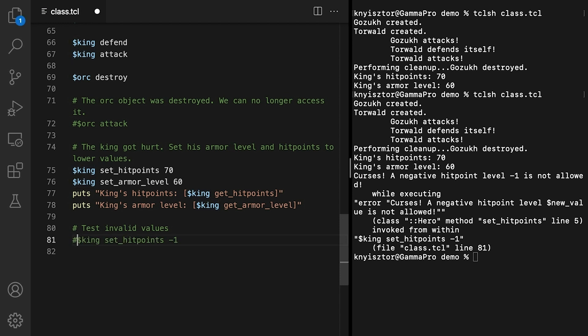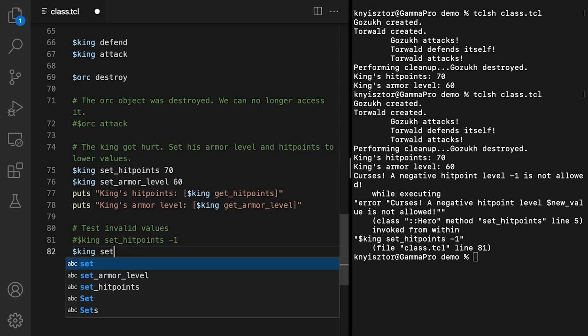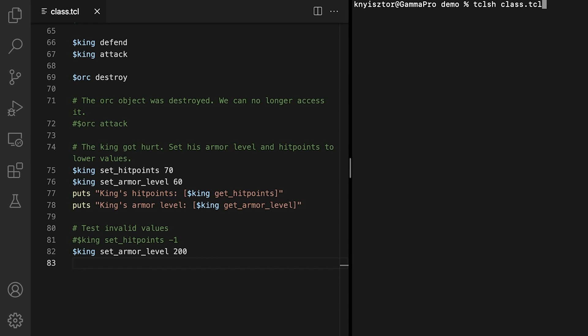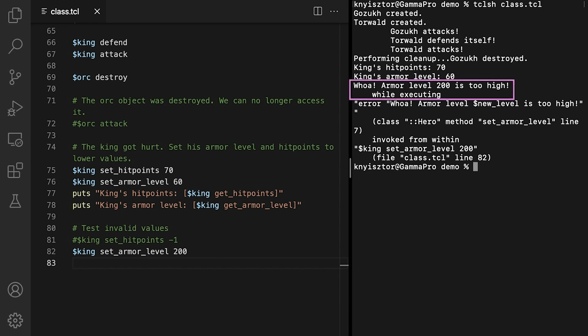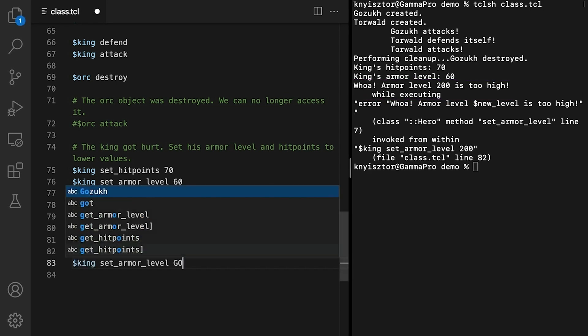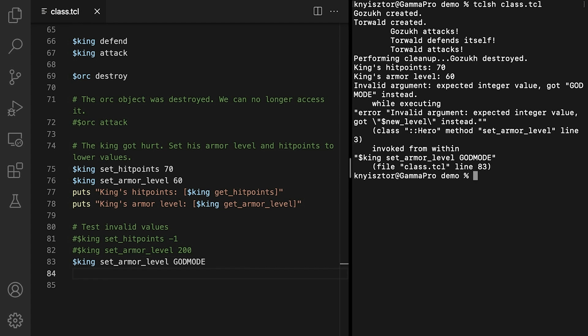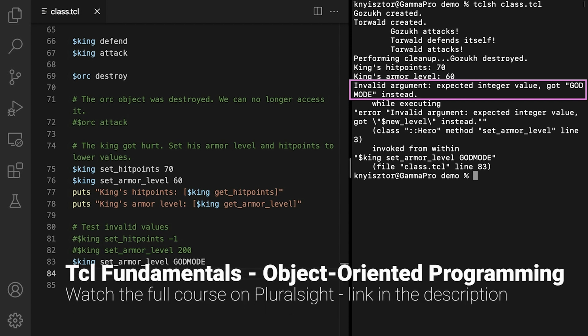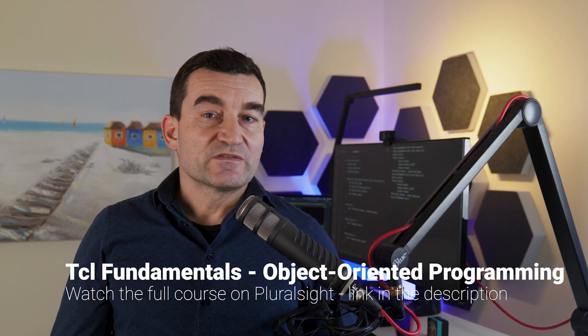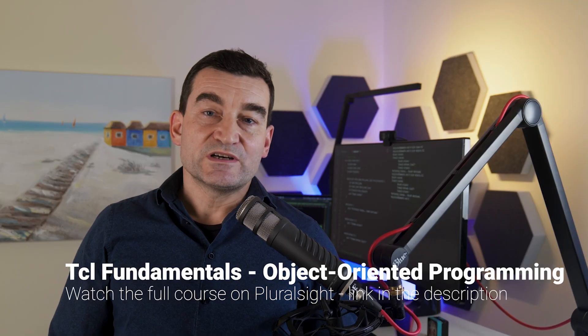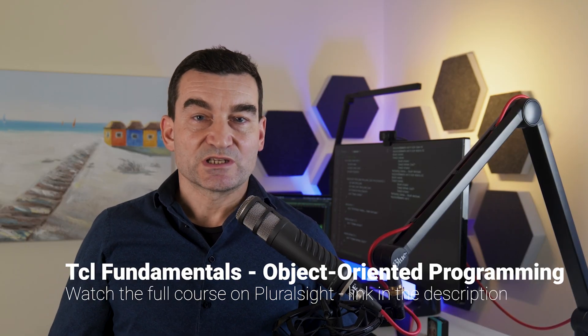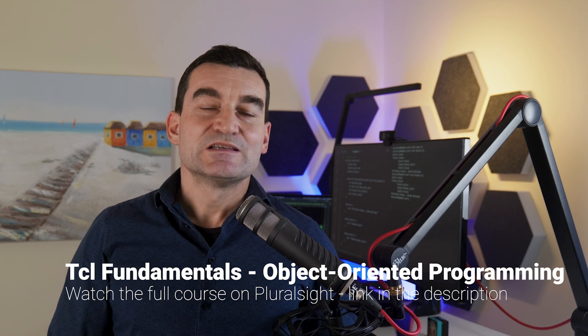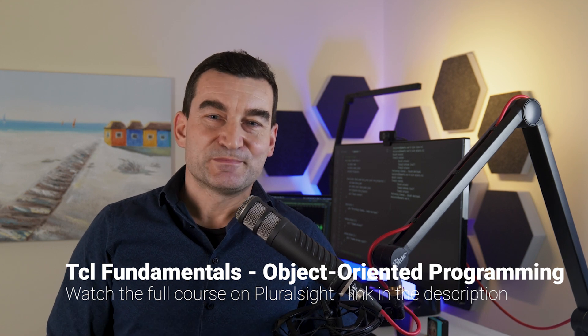The same goes for setting the armorLevel to 200. And finally, let's test for non-numeric values. The validation logic works swimmingly. In the following video, we'll cover another crucial concept, inheritance. See you there!